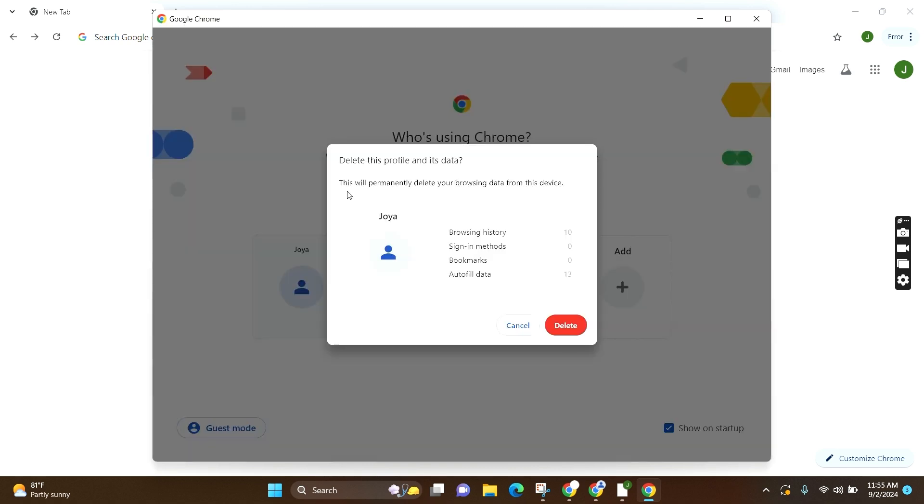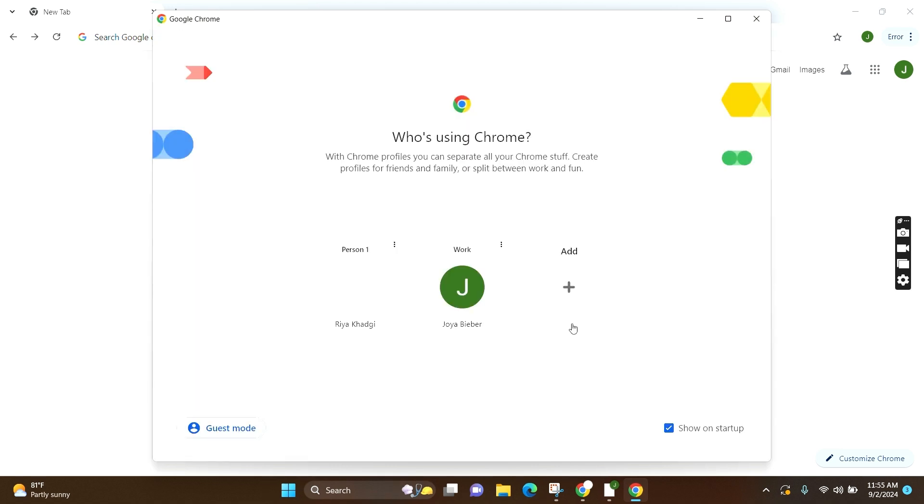This box will pop up where they will notify that this will permanently delete your browsing data from this device. Now after reading this, all you have to do is click on delete. And now you can see that you are signed out and it has been removed from Google Chrome.